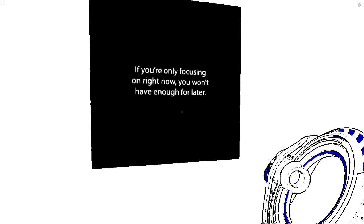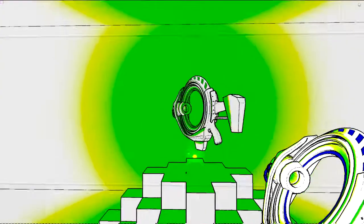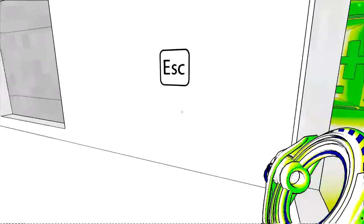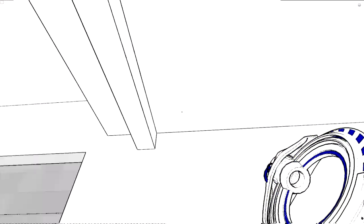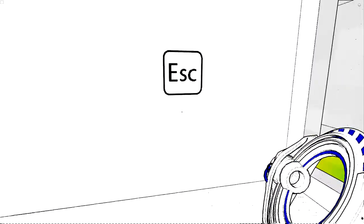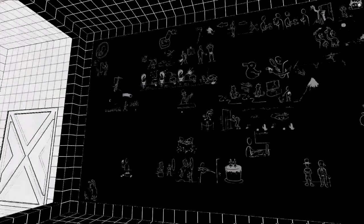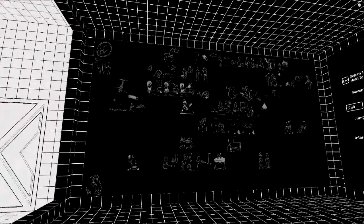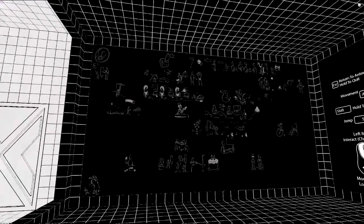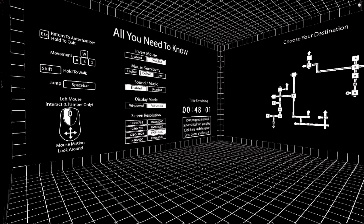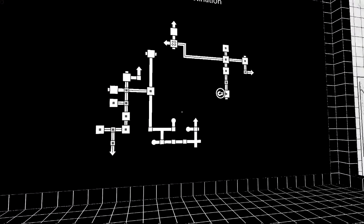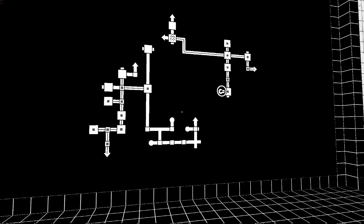Well, the game says if you're only focusing on right now, you won't have enough for later. Yeah, that's true. No. Oh my god. I'm at a point where I have to click escape again. Wow, look at that wall. Dammit. Okay, where am I?